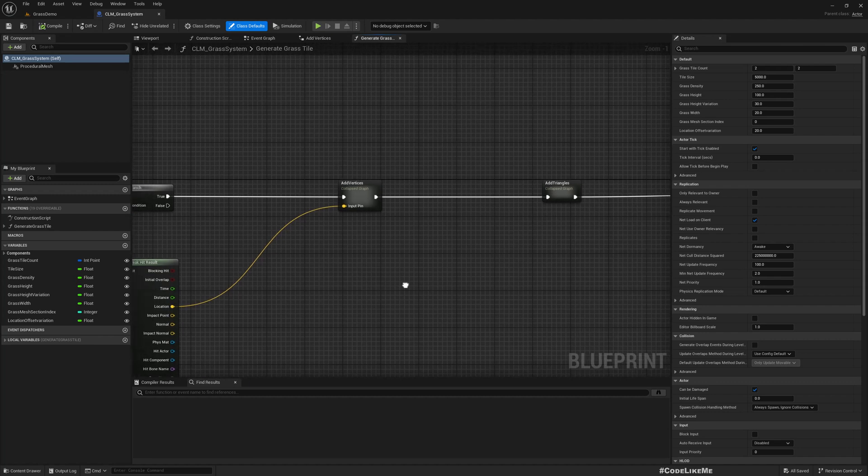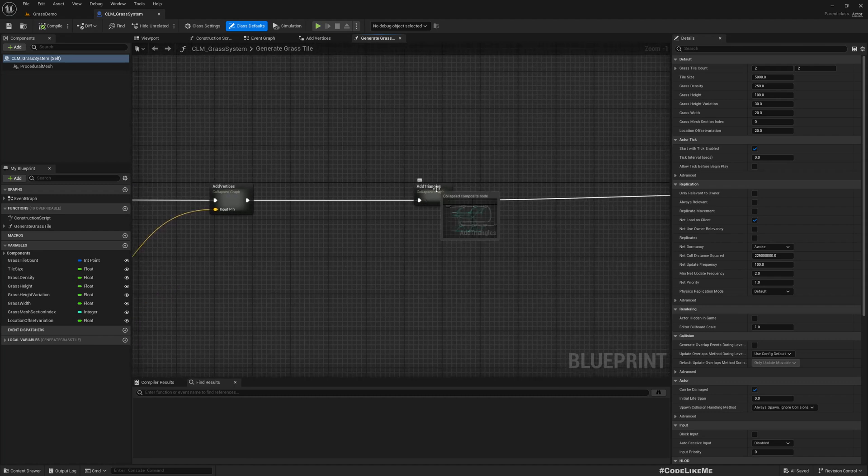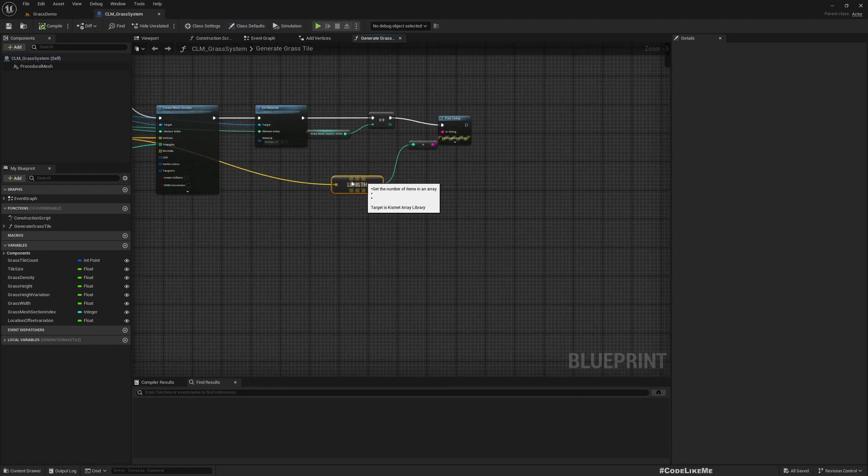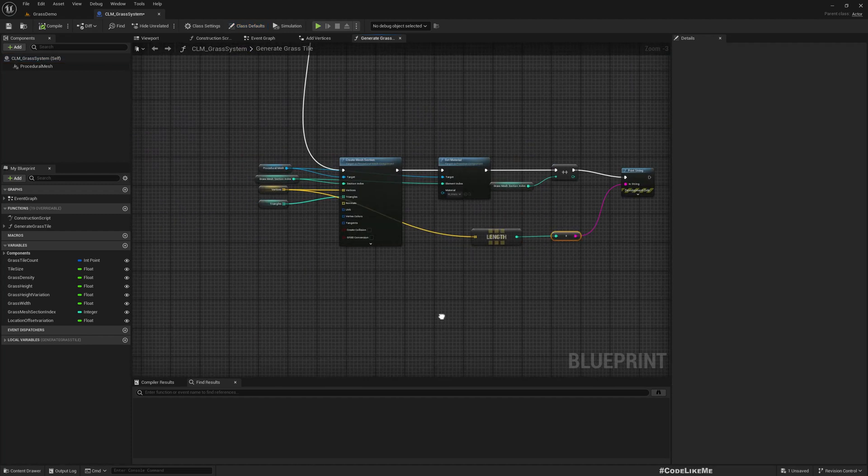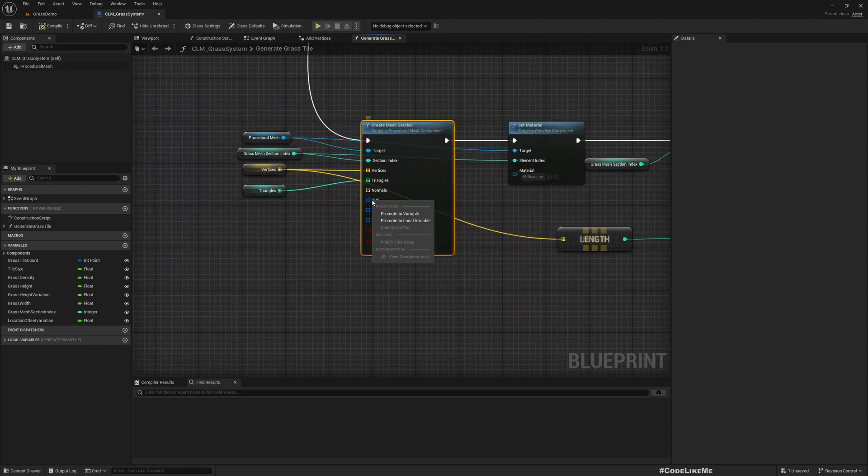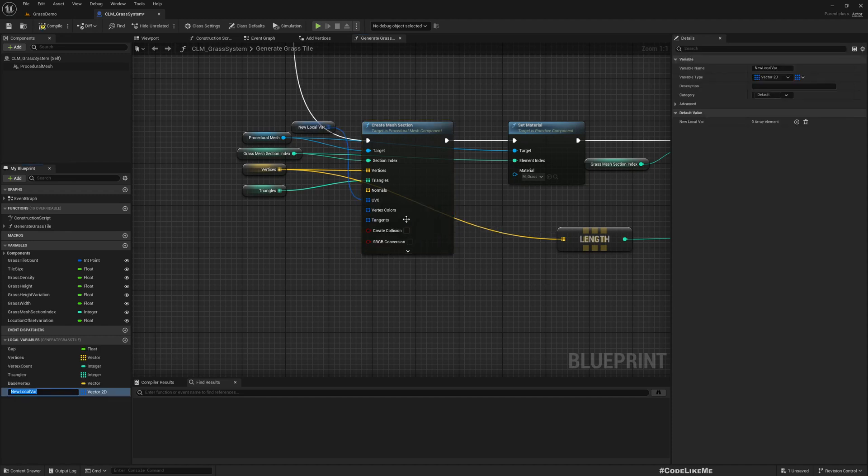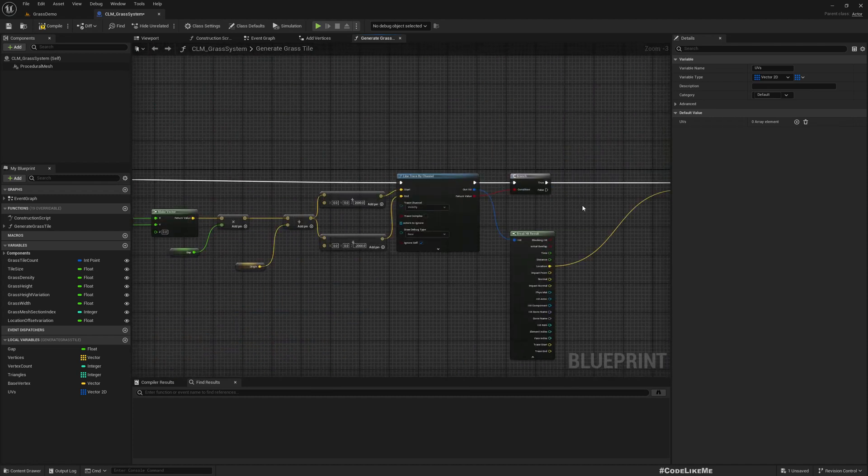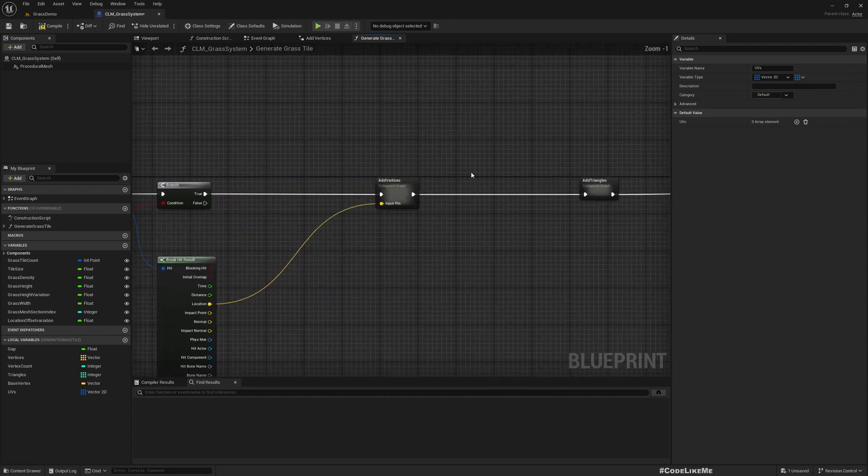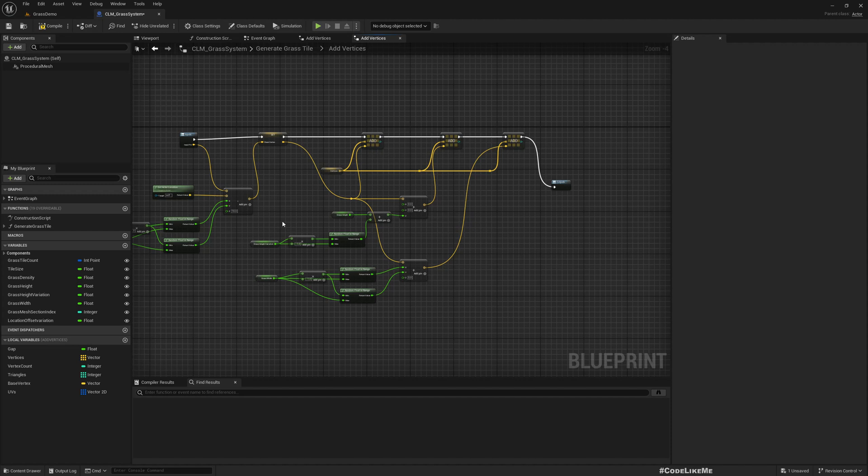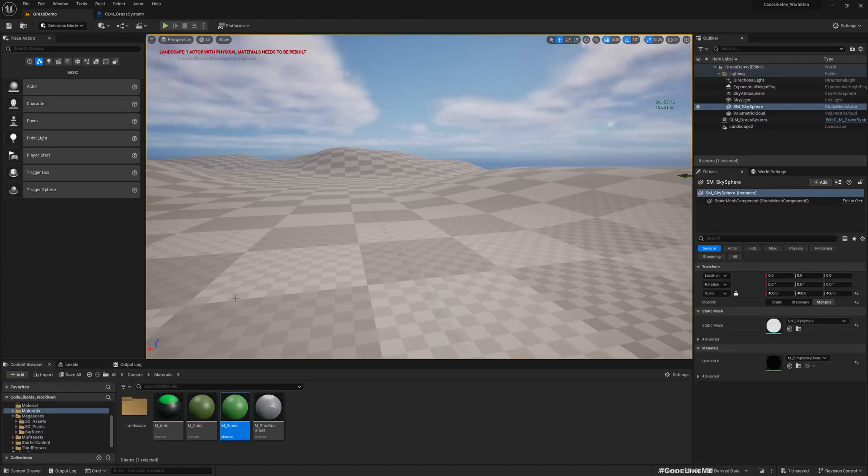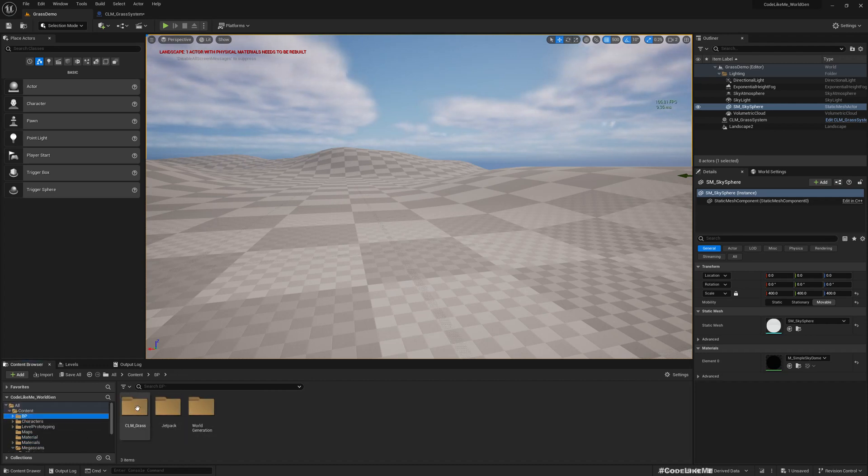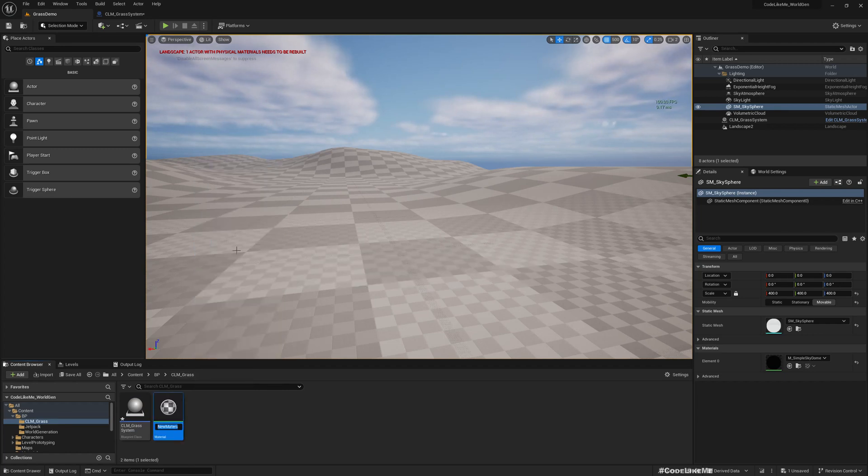Let's go to the blueprint now. Here in generate grass, when we add vertex and add triangles, in order to implement grass wind or apply a texture we need to define UVs. I'll promote this to a local variable and call it UVs. As we add vertices we need to add UVs as well.